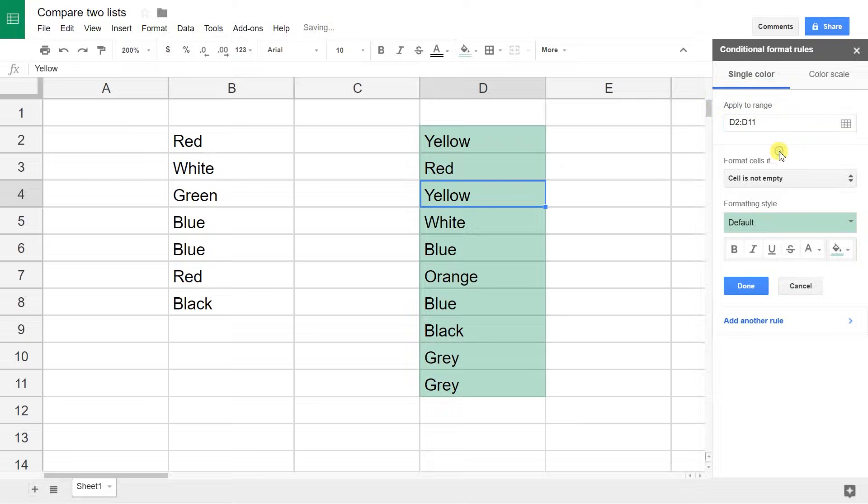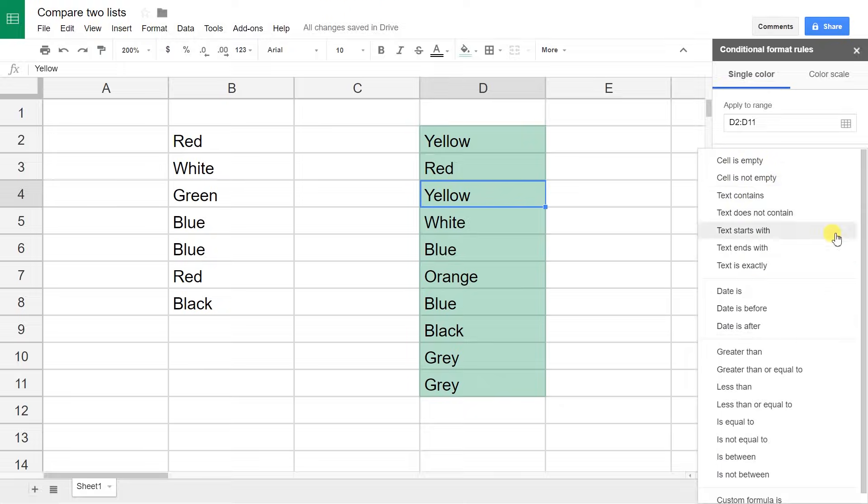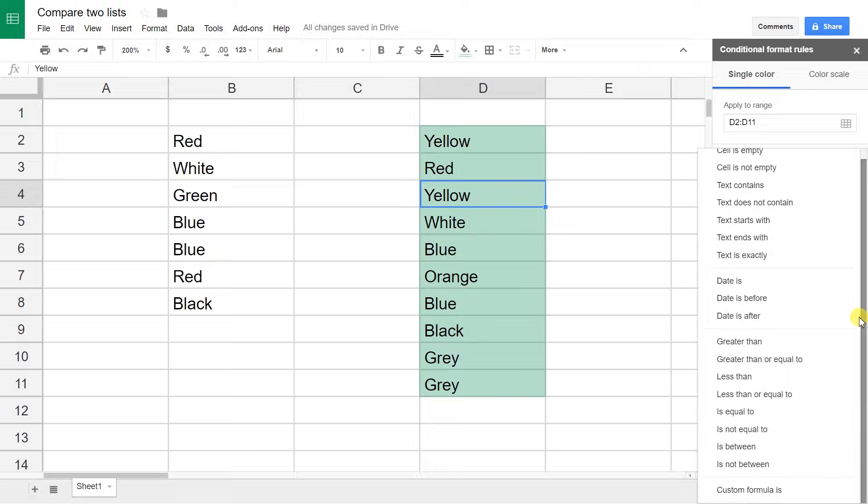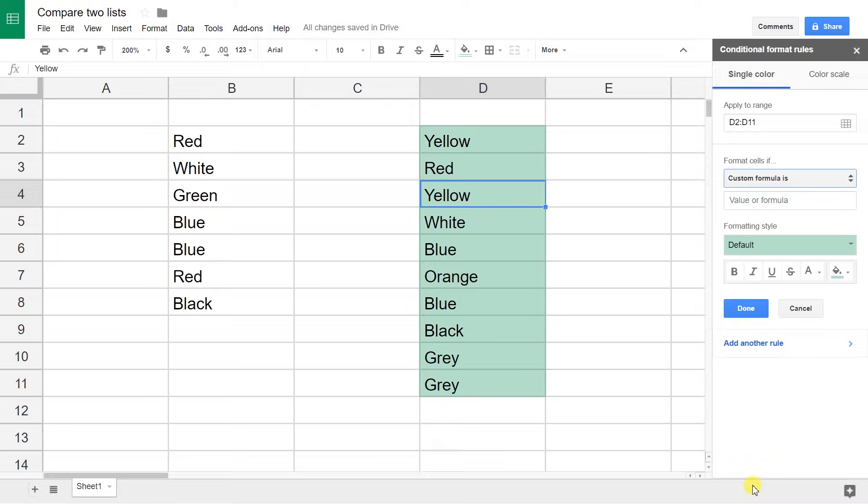If you move your mouse out of there, it'll show that that's all highlighted now because it's only highlighting if it's not empty. So you're going to change that. You're going to format the cells if, and we're going to make a custom formula, which is at the bottom. I had to use the scroll bar to get down there. Just click on custom formula is, and then it gives you a box that's waiting for the formula.